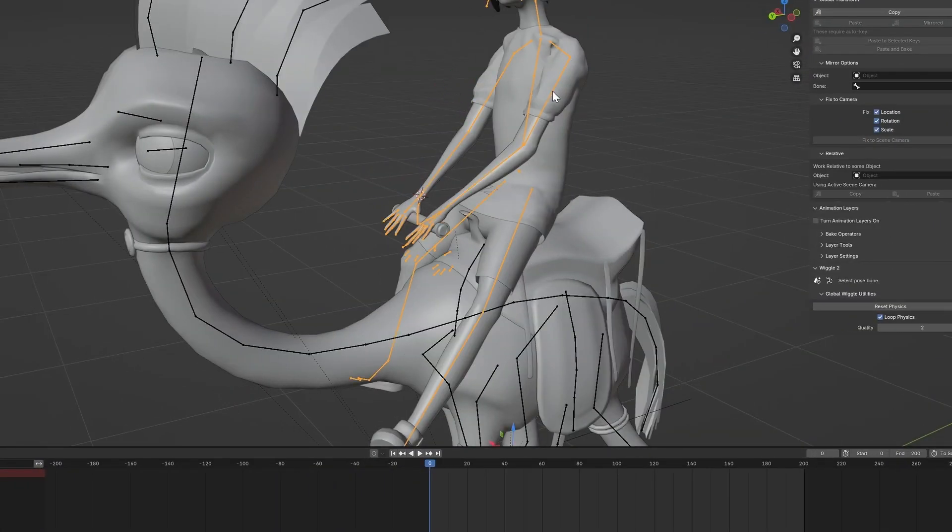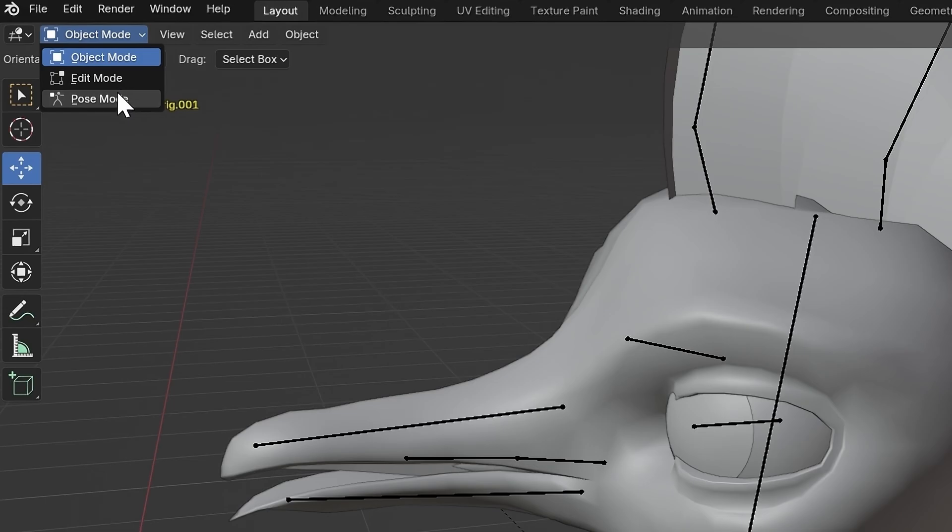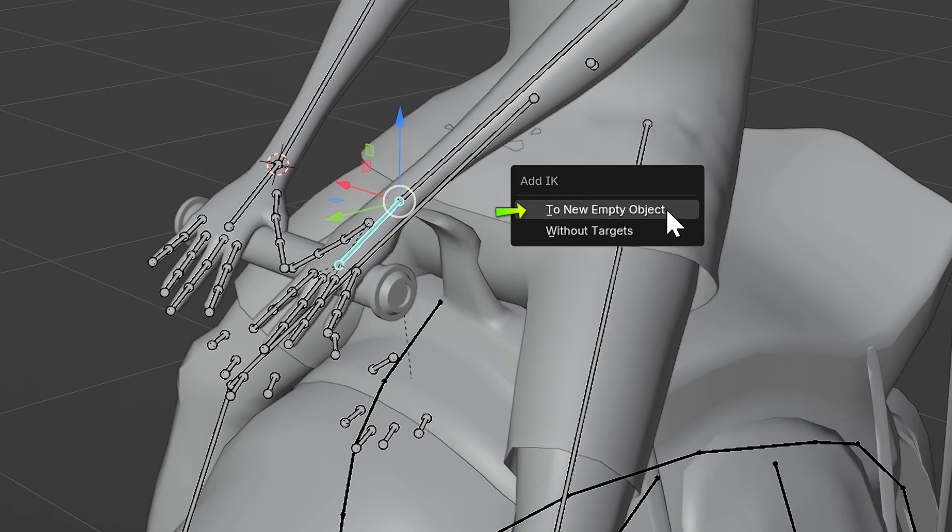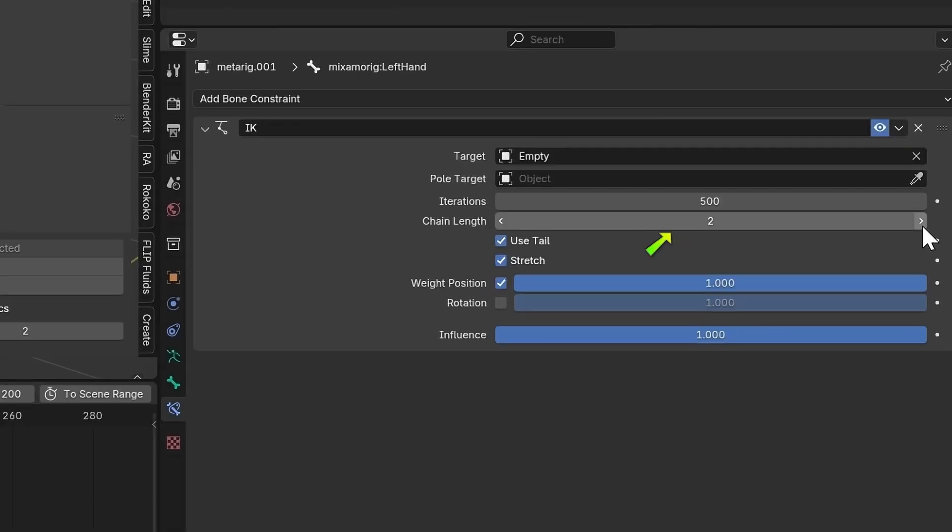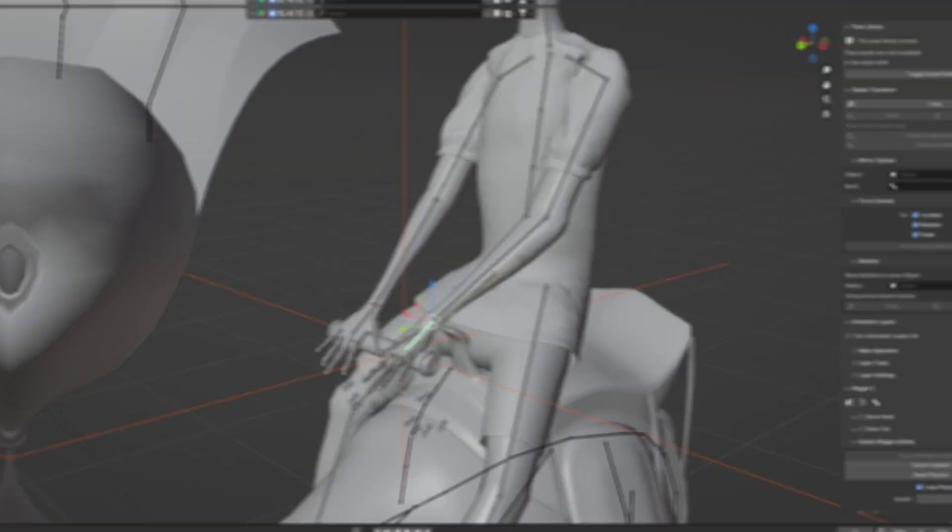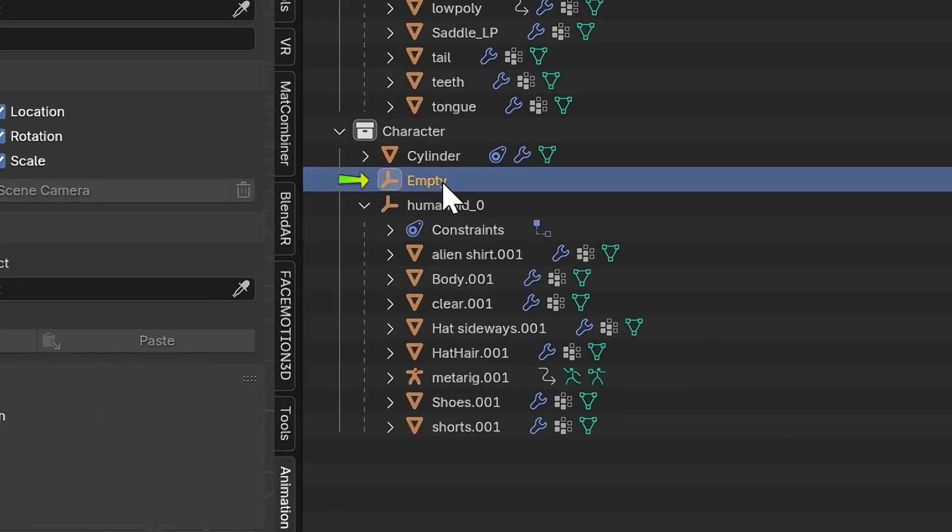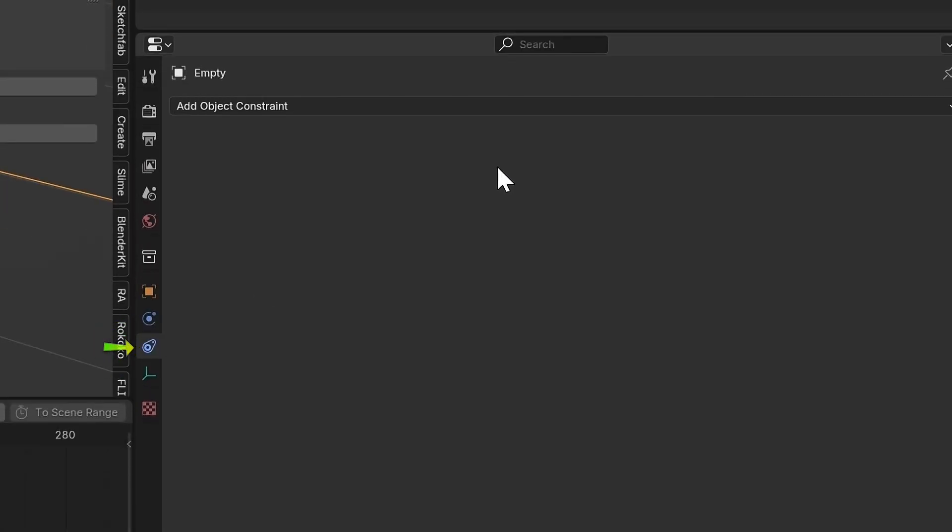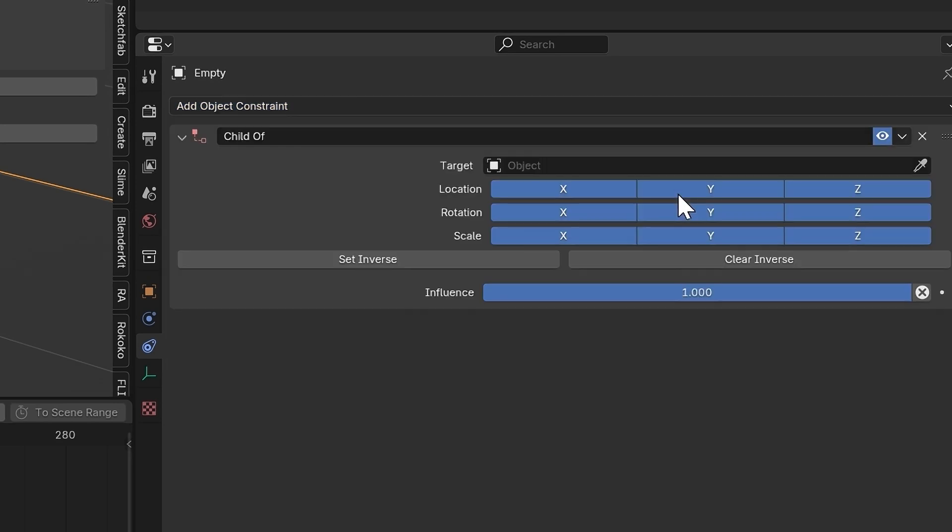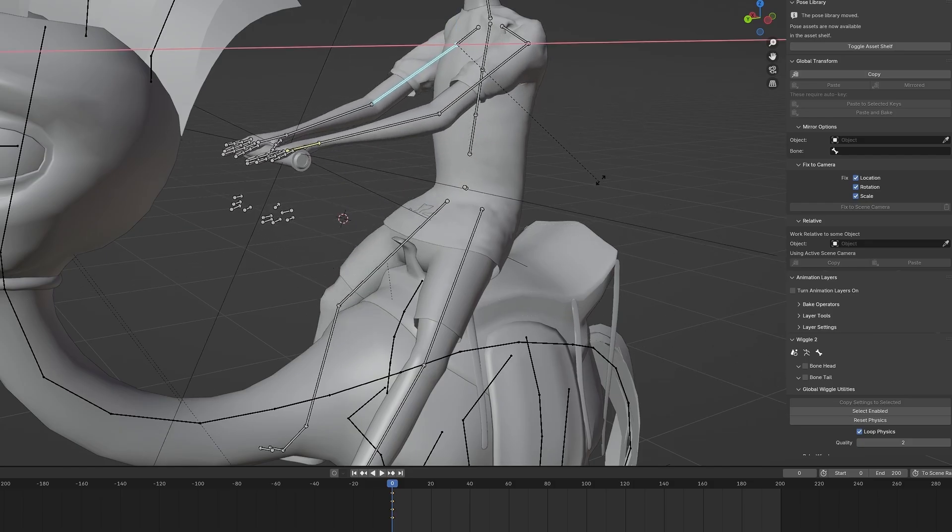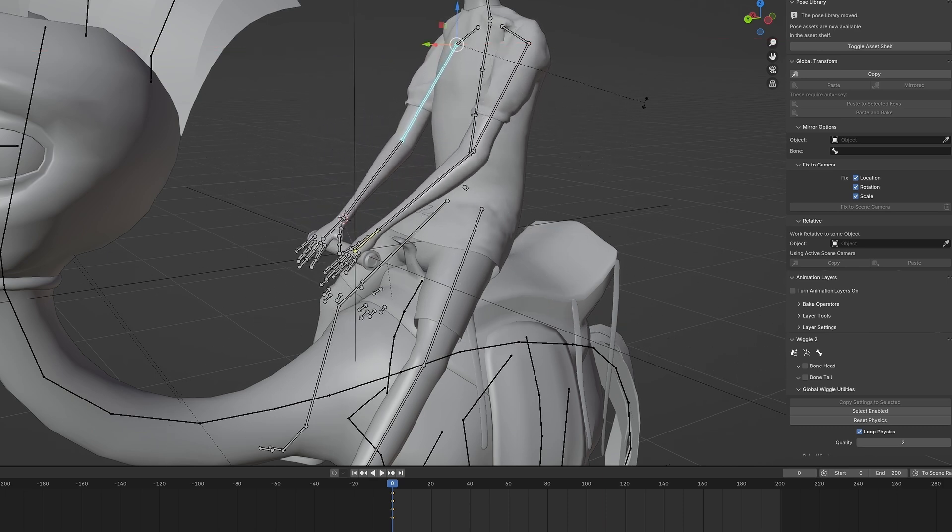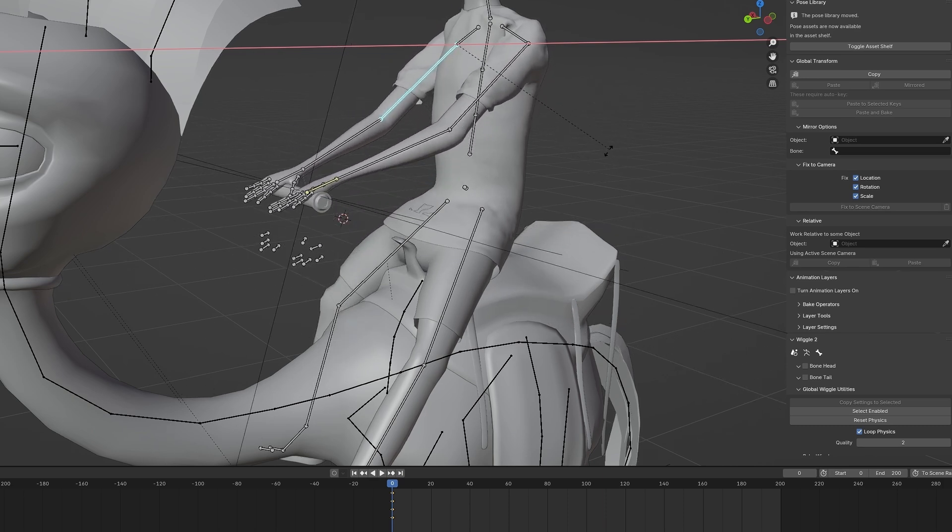Select the character's armature and go into Pose Mode. Select the left hand bone and press Shift-I to add IK to new empty object. Make sure to change the chain length to the amount of bones the arm has. Back in Object Mode, click the new empty object. In Object Constraint Properties, add a child of to this and make the target the cylinder. Now, if you move the right arm, both arms will move with the cylinder automatically.